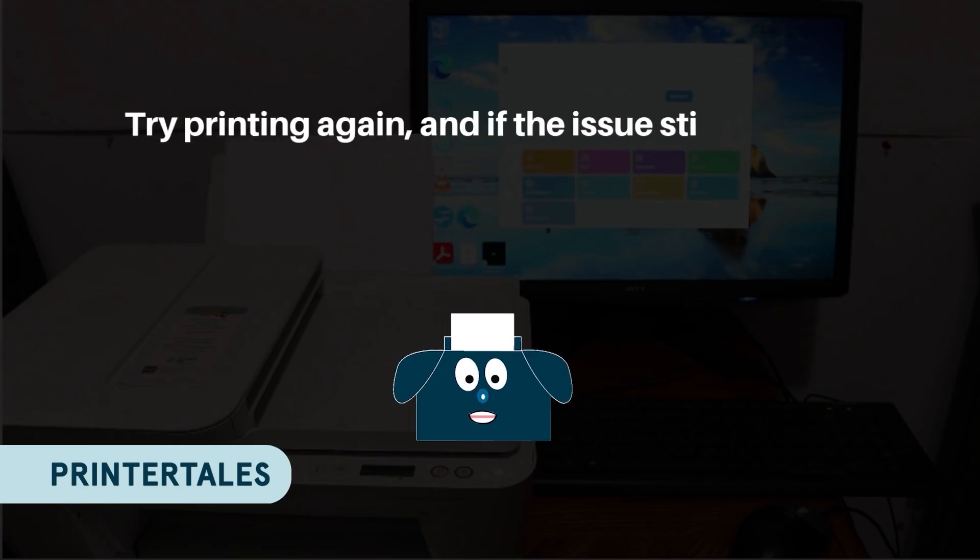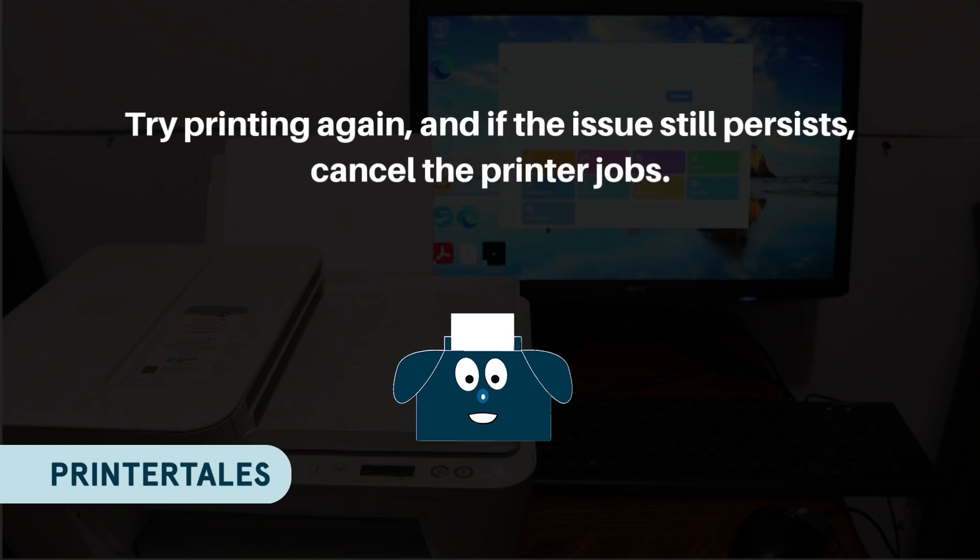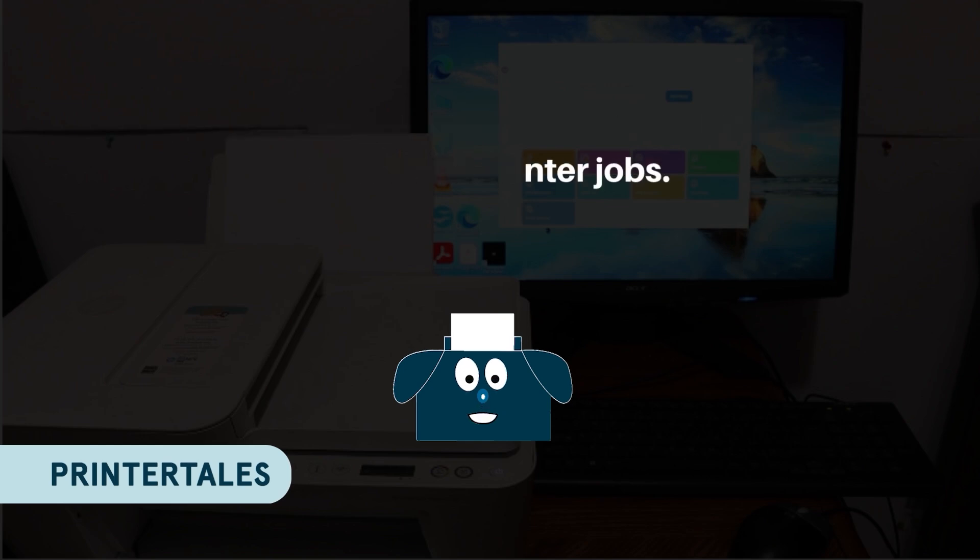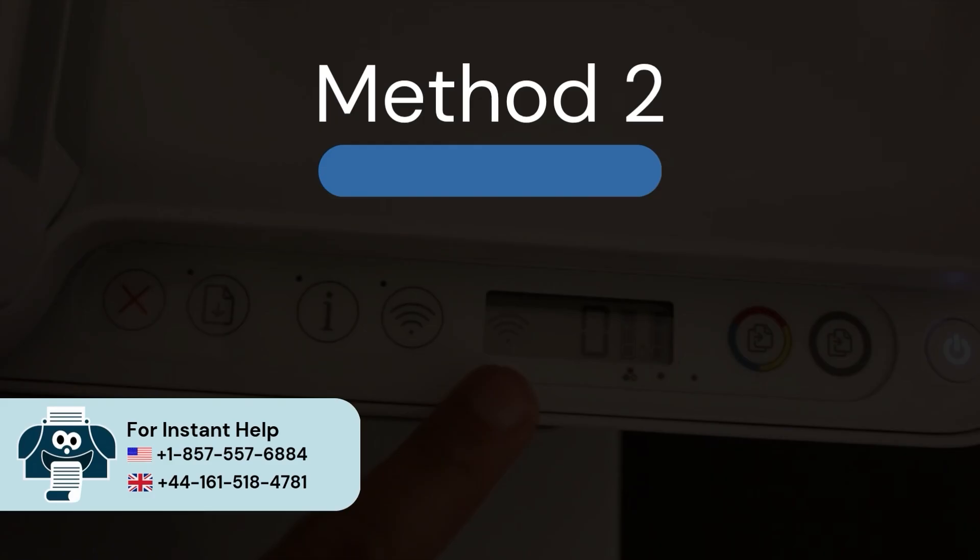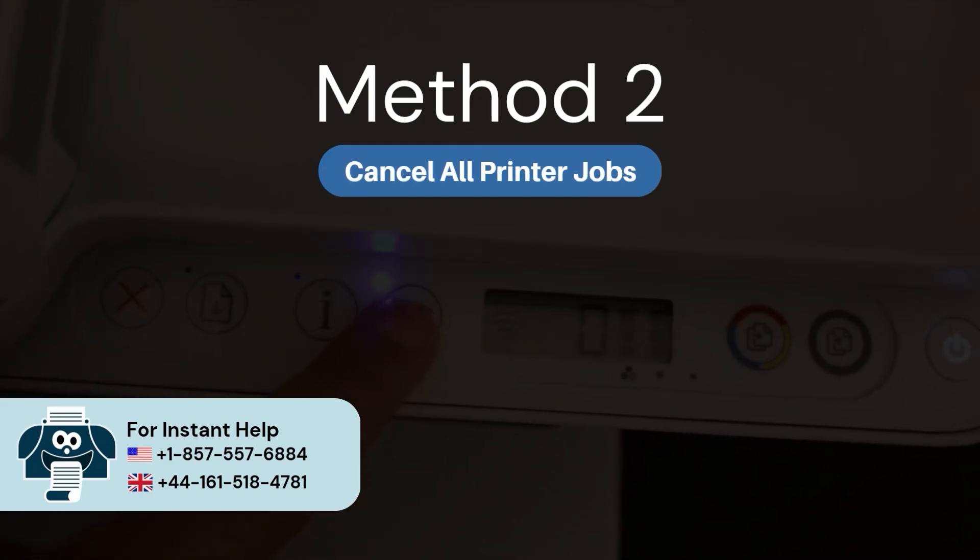If the issue still persists, cancel the printer jobs. Method 2: Cancel all your printer jobs.